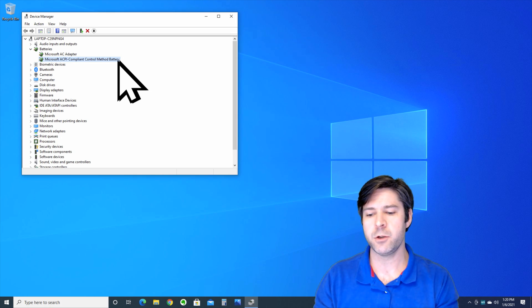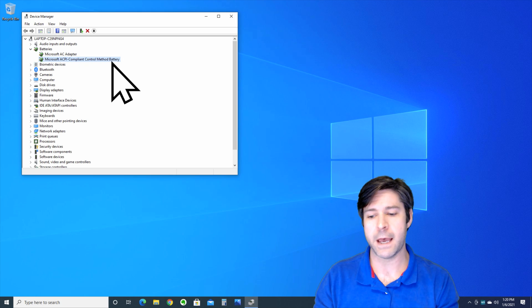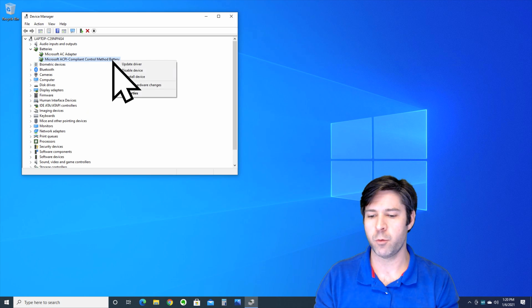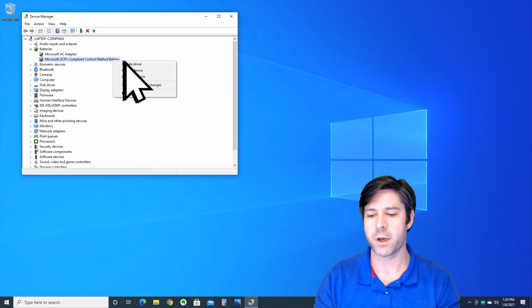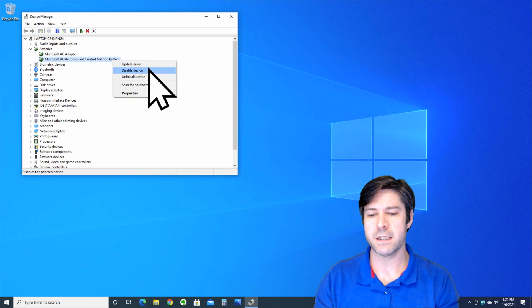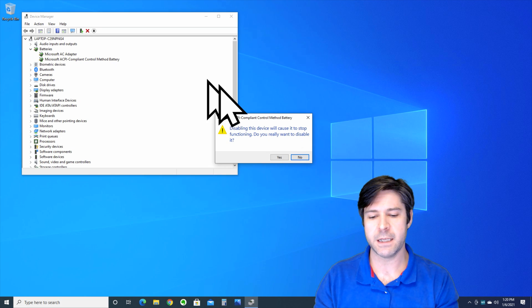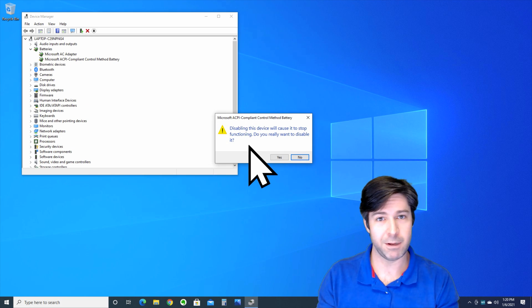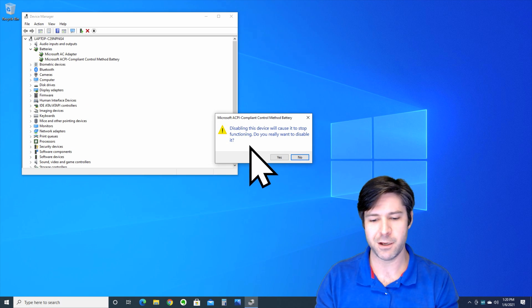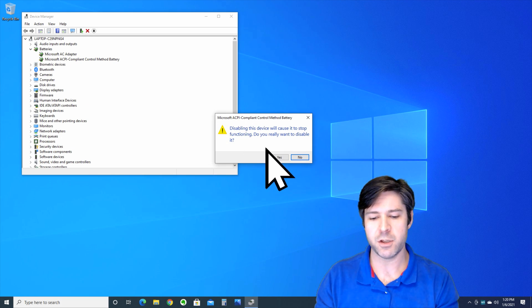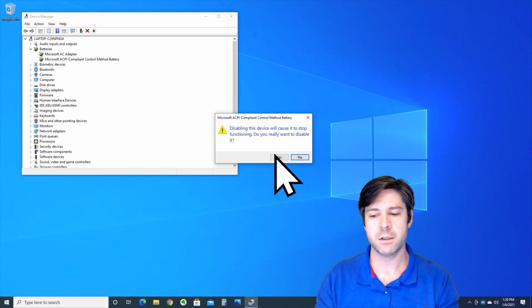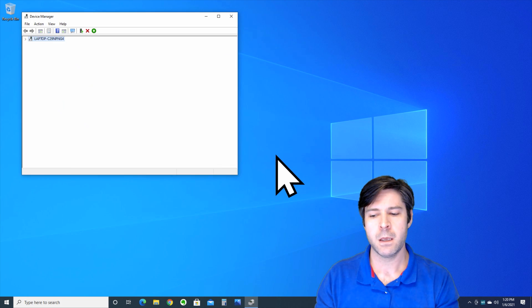So what we're going to do is right-click on that. This is our troublemaker here. We're going to click disable device. It's going to tell you that it'll cause it to stop functioning, which it's already not functioning. Yes, we do want to disable it.